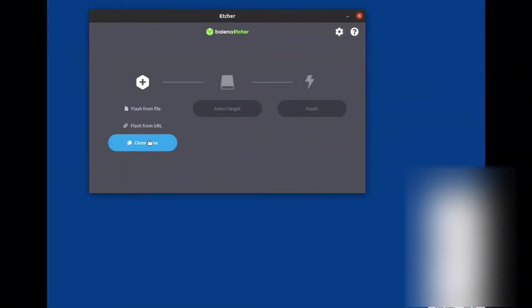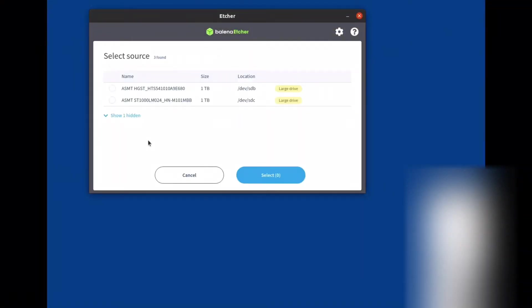First step is to select clone drive. Then we need to select the source hard drive and the target.